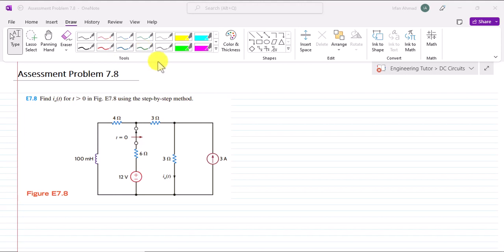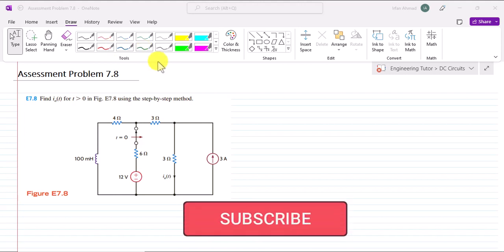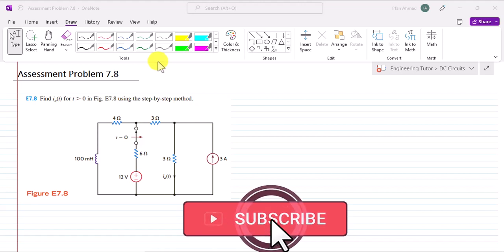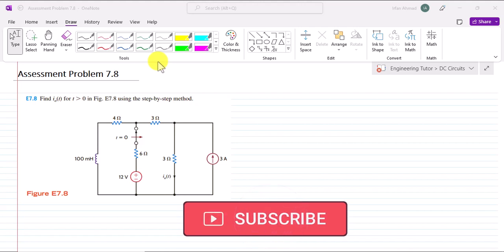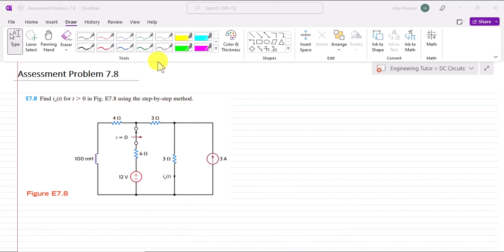Hello students. Today we are going to discuss assessment problem 7.18, which is related to the transient response of a circuit. We are given a circuit in the form of figure E7.8, in which we are asked to find the value of i₀(t) for time greater than 0. We will follow the same procedure used in previous lectures — first considering the time less than 0.